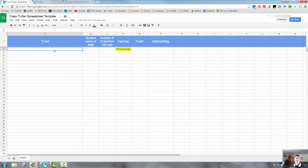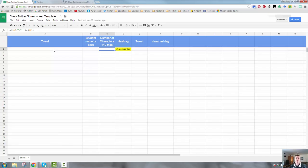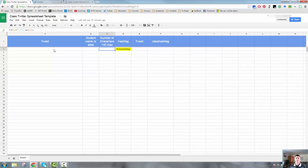They would put their name there so that you know who it is and an alias if they want their name included in the tweet. This column here actually has a counter that will count the number of characters. Obviously, tweets are limited to 140 characters maximum. This will actually tell the students how many characters they've got so that they know whether they've got enough or whether they need to shorten their tweet. This column here is where they will actually put the class hashtag. Obviously, that will be a discussion that you need to have with your students.